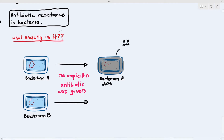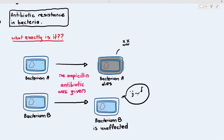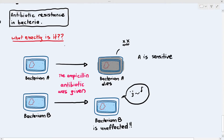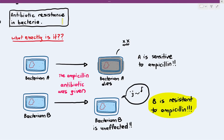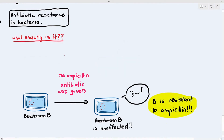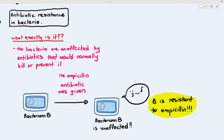But here's the weird thing: bacterium B still remains unaffected. So A is said to be sensitive to ampicillin because it's easily affected by it, but bacterium B is said to be resistant to ampicillin — bacterium B is antibiotic resistant. Antibiotic resistance means that the bacteria are unaffected by antibiotics that would normally kill or prevent their growth.